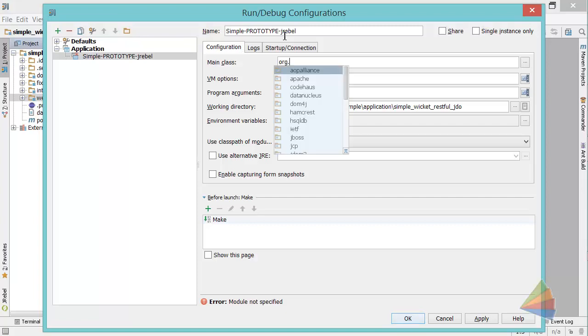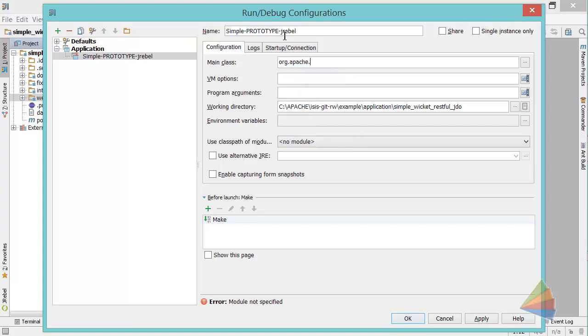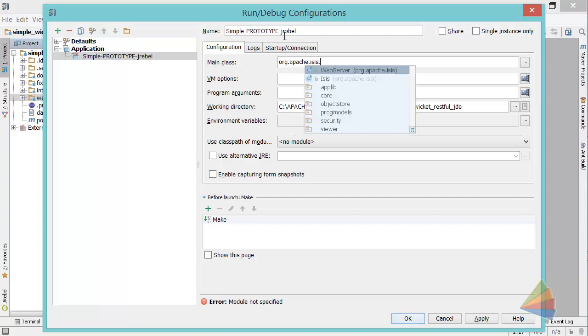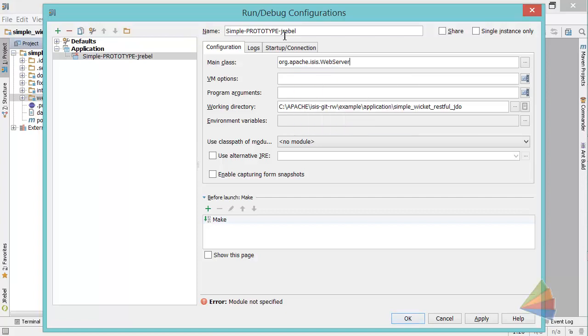That's a little utility class we have that basically wraps up Jetty. VM options we'll miss out, program arguments we could leave alone.